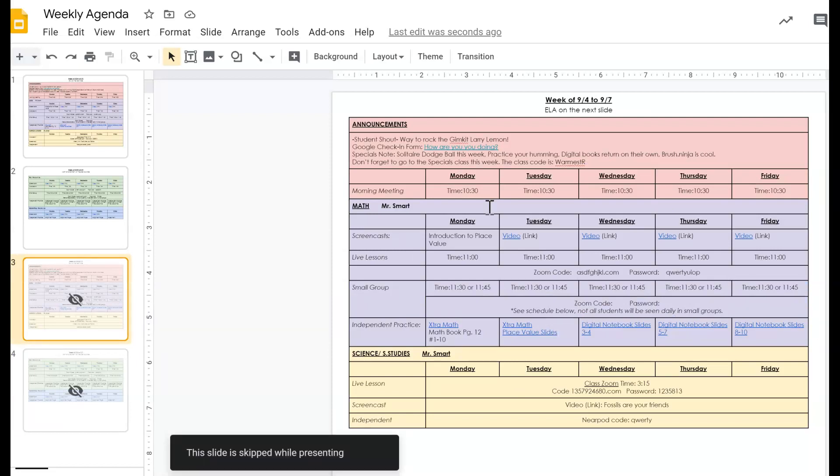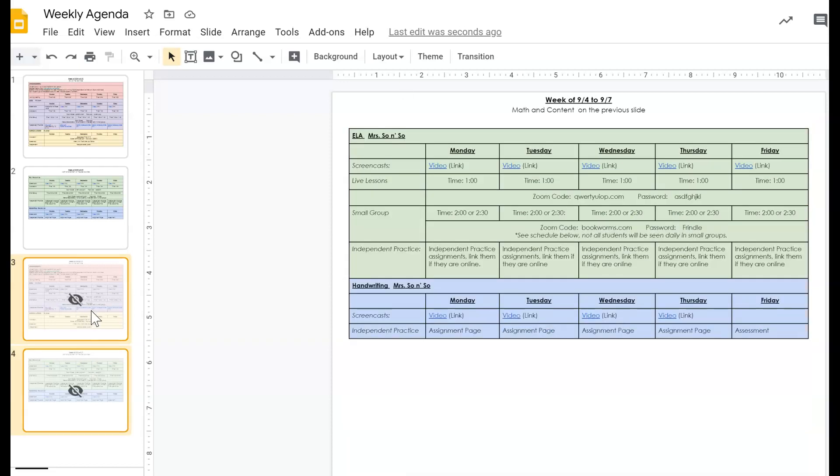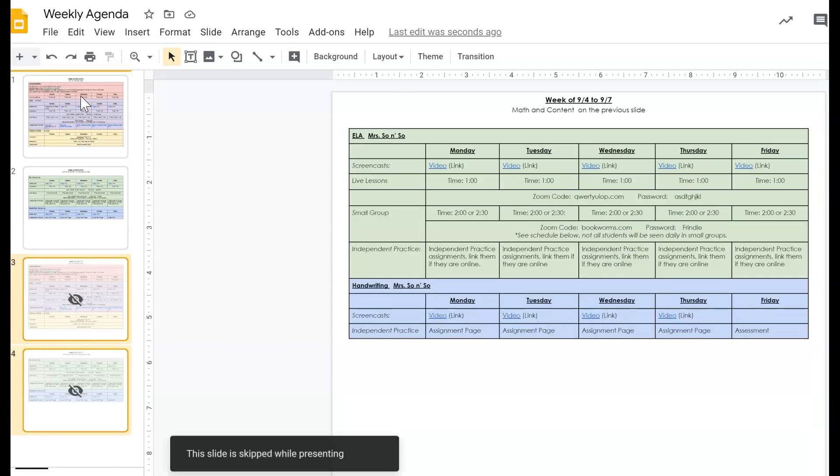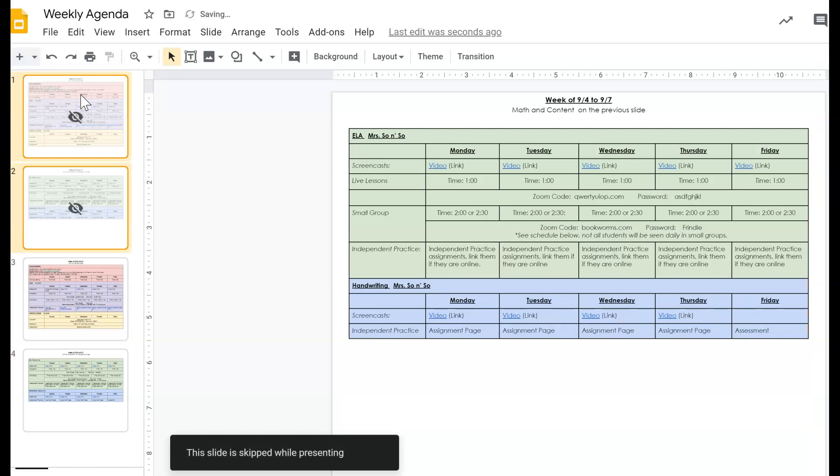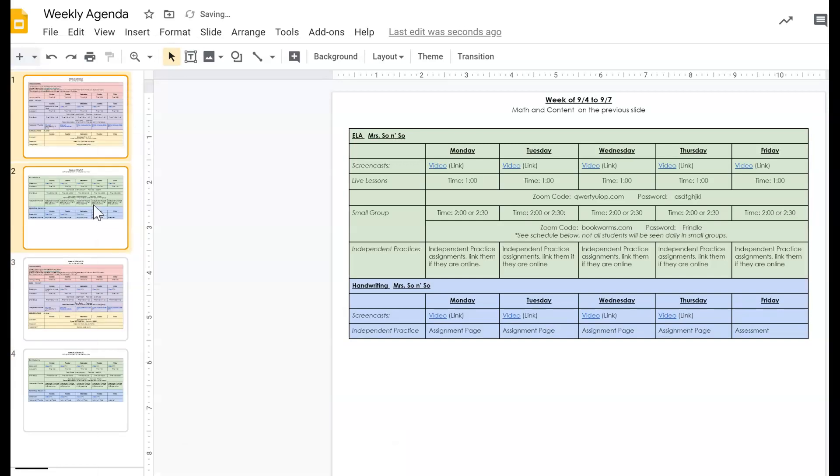And that way by the beginning of next week, when it's time to post them, I can take both of these slides, move them to the top, and then not skip them anymore. And students will be able to see them. So that means that I can work on things. It's all in one link, but the students won't be able to see the work until I unhide them.